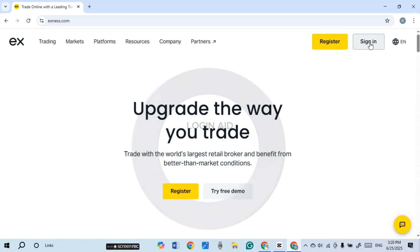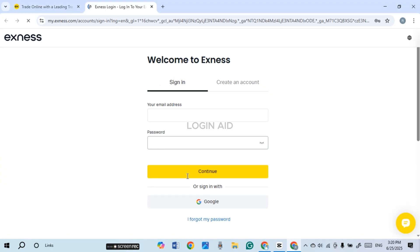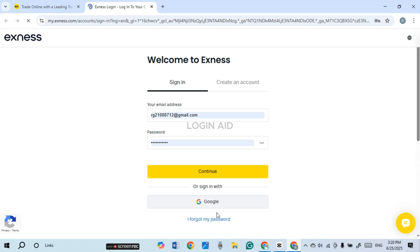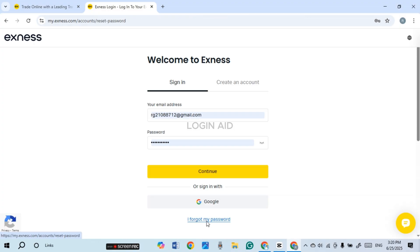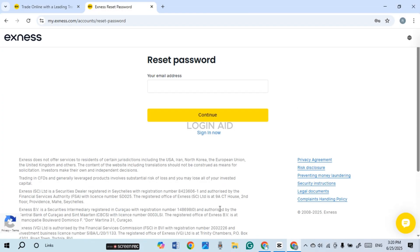Now you'll be led to the sign in interface. From here you'll be able to sign in to your account. If you want to recover your account, what you have to do is click on this option 'I forgot my password.' Now you'll be led to this kind of interface.